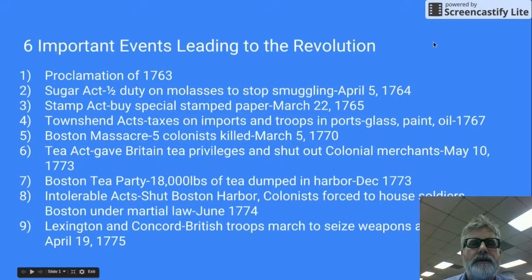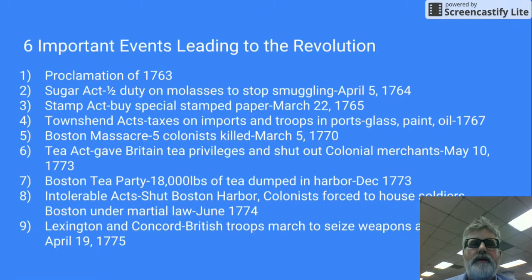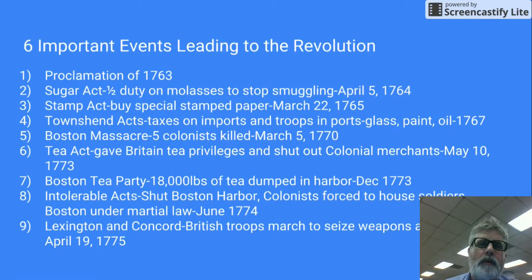There were six important events or acts that actually led up to the American Revolution. In each event there was a cause and effect — England did one thing and the colonies did another.